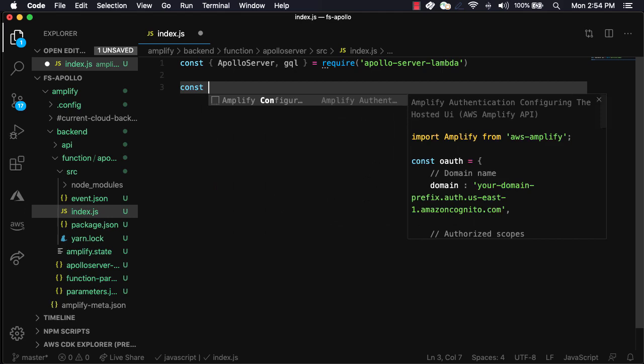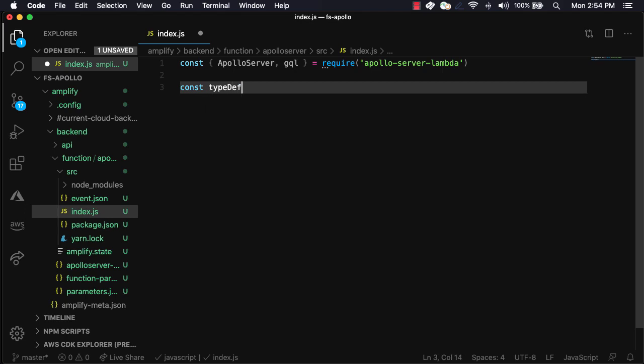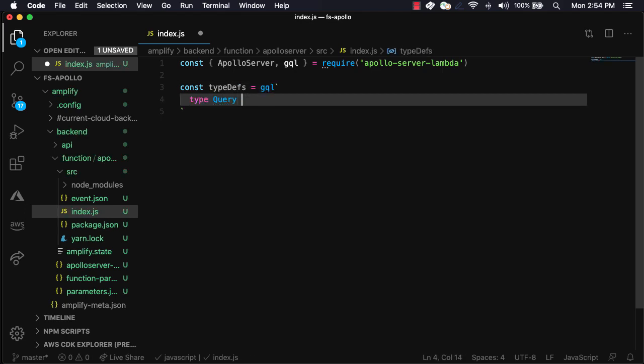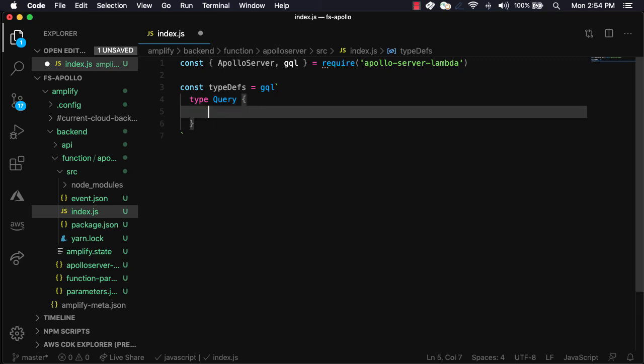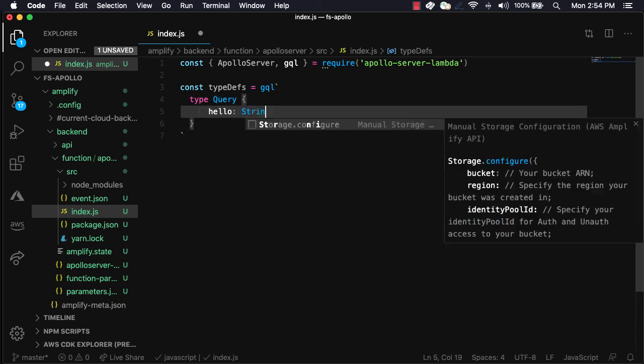Next, we'll create our GraphQL schema by setting a variable called typedefs. The only definition that we'll use for this example is a query called hello that will return a string.